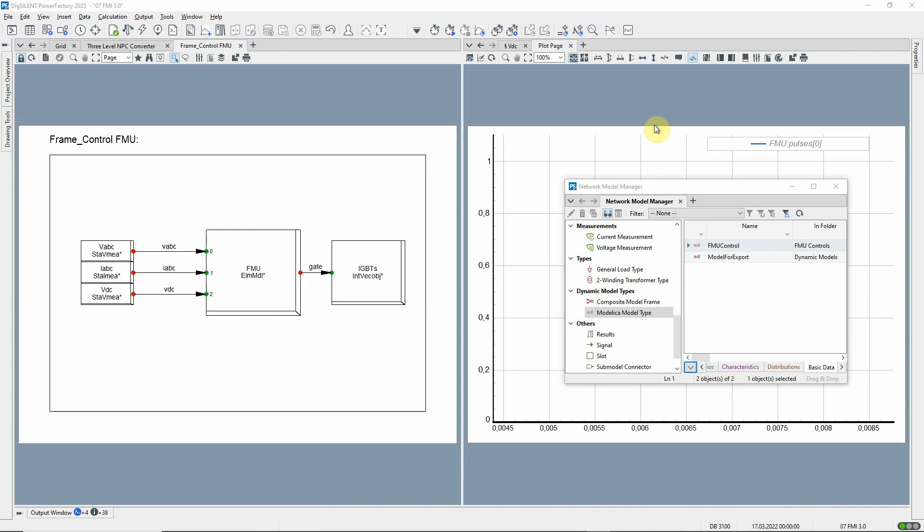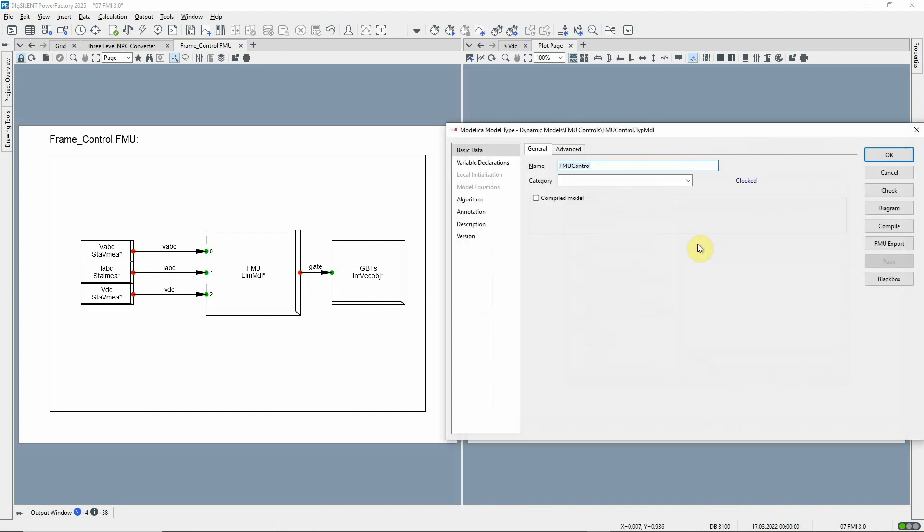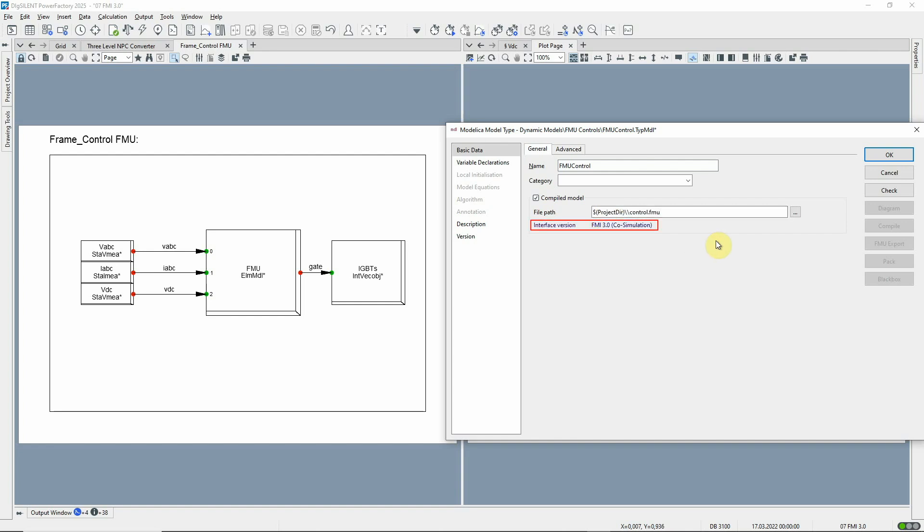For dynamic simulations, it's now possible to use the FMI interface version 3. The imported FMU interface version is automatically detected upon import.